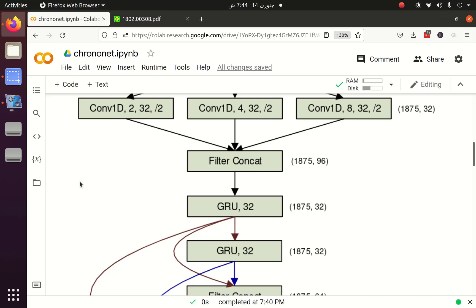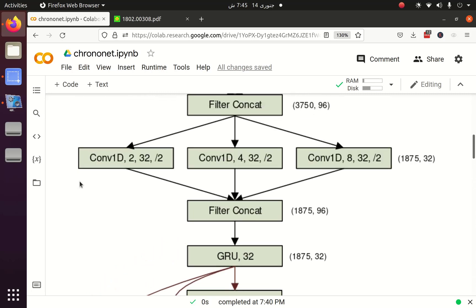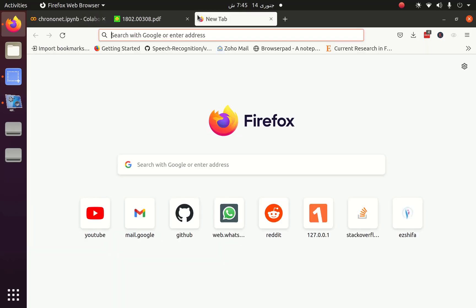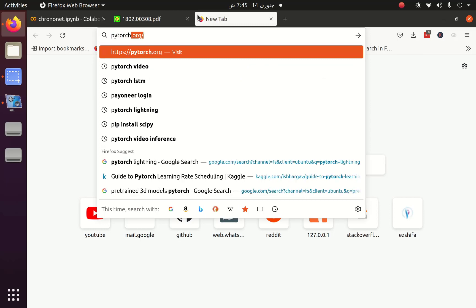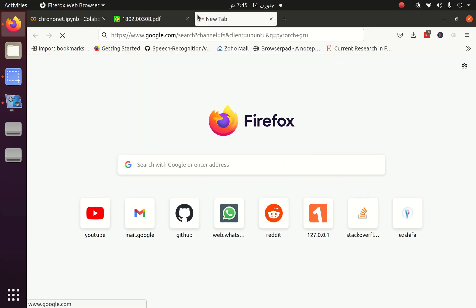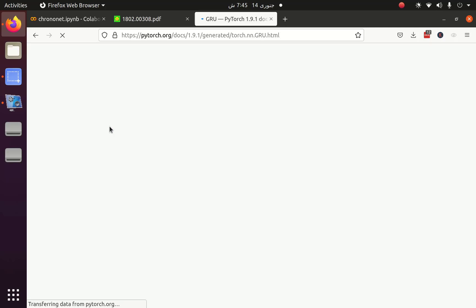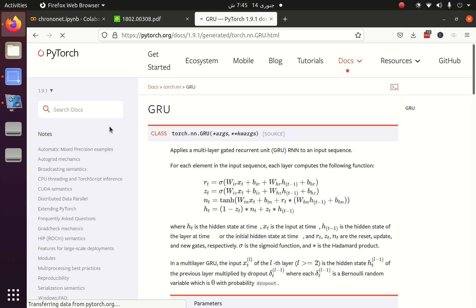Welcome back to Part 2 of the ChronoNet, in which we are going to implement a paper from scratch using PyTorch. We have seen how we can build the inception block of the ChronoNet, and now we are going to see how we can build the GRU layer. GRU or LSTM layers are a bit trickier than the convolution layer.